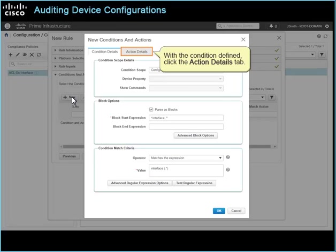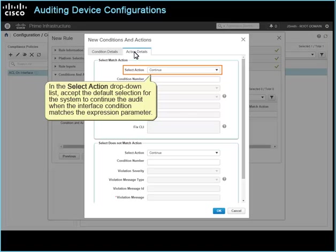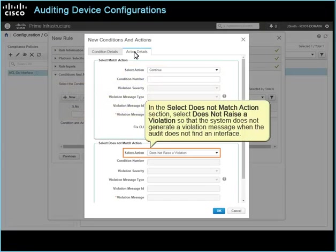With the condition defined, click the action details tab. On the action details tab, indicate the actions that the system takes when the test results indicate that a configuration matches or does not match the test criteria. In the select action drop-down list, accept the default selection for the system to continue the audit when the interface condition matches the expression parameter. In the select does not match action section, select does not raise a violation, so that the system does not generate a violation message when the audit does not find an interface.